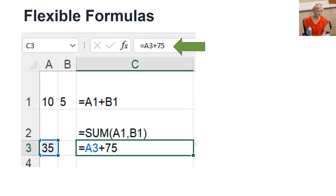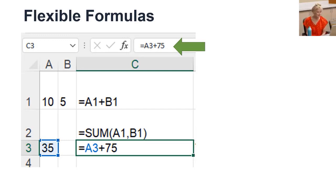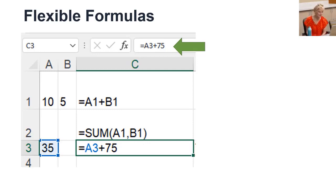Formulas are very flexible. You can use cell references or numbers or both. If you use a cell reference and you don't want those cells to show, you can hide them.